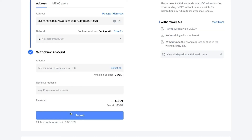Paste your address into MEXC and choose your network. You'll then need to enter the amount you'd like to withdraw, optionally add any remarks or notes, and click Submit. This will land in your Coinbase or Binance account, and from there you can transfer it to your bank account.